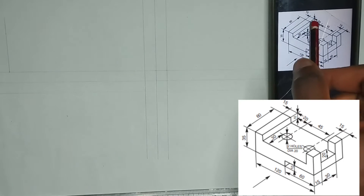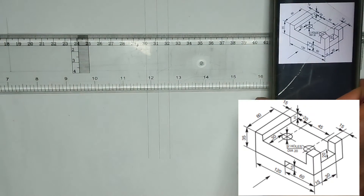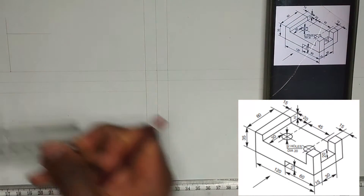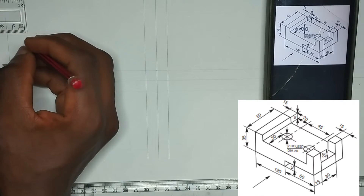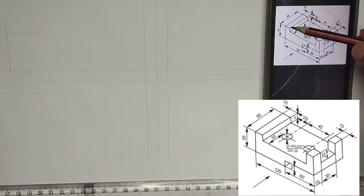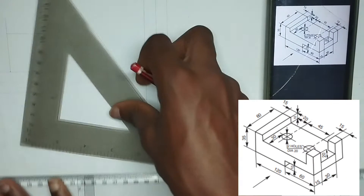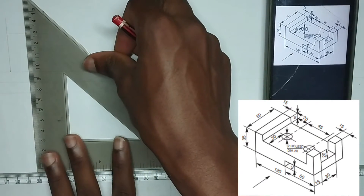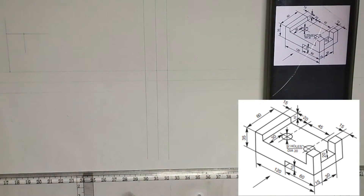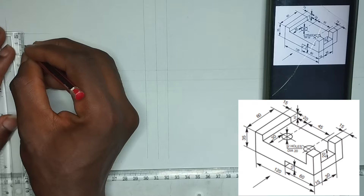Now we have been given a length here of 15mm — with thin lines please. I'm going to draw a straight vertical line like this, then measure 15mm at this point. Making use of thin lines, we have been given the depth to be 10mm. So picking my set square and T-square, I'm going to draw like this — so this is 10mm, I'm going to mark 10mm.